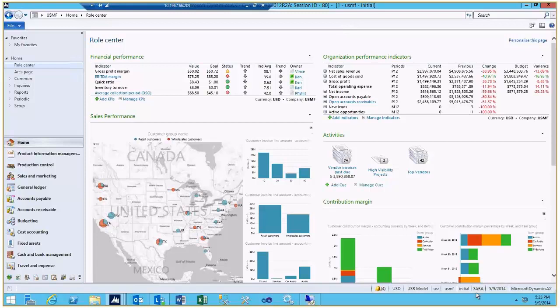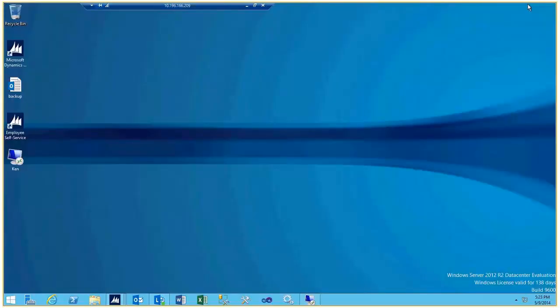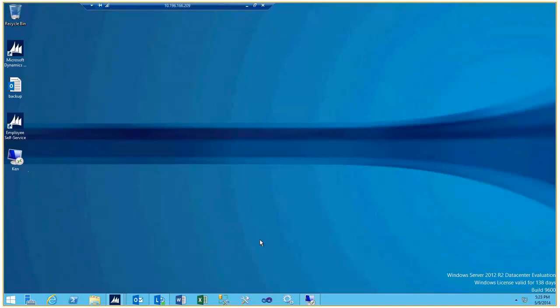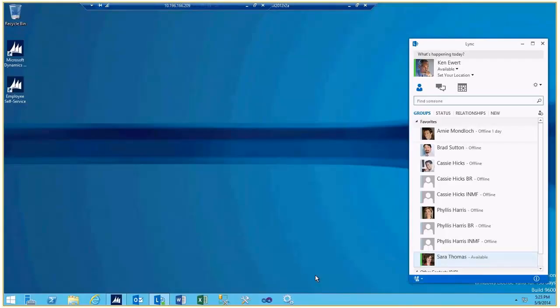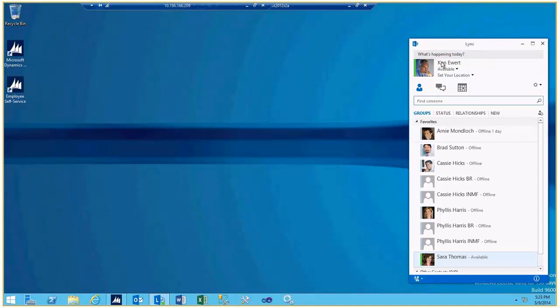One other thing before you get going is you might notice that on the desktop of Sarah's session here is a remote desktop login for Ken. When we log in as Ken, the primary reason we do that is so that we can start Link. We fire up Ken's remote desktop session, make sure that Link is running between he and Sarah.